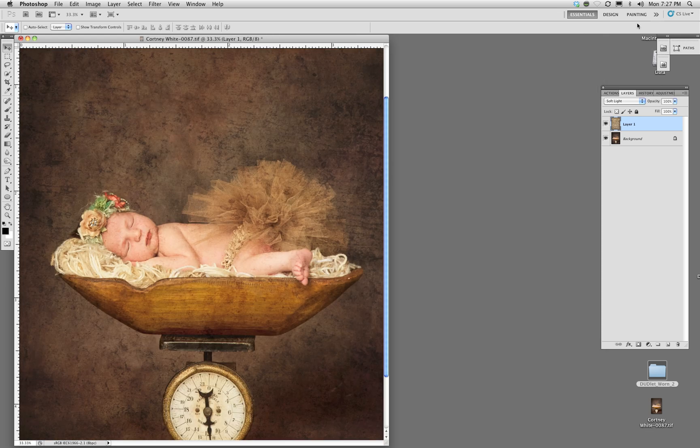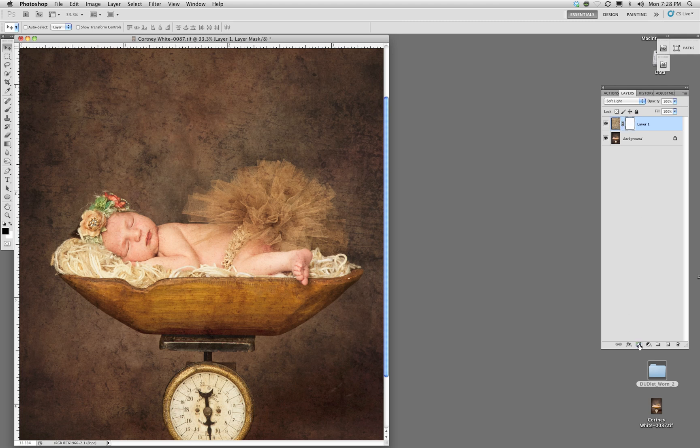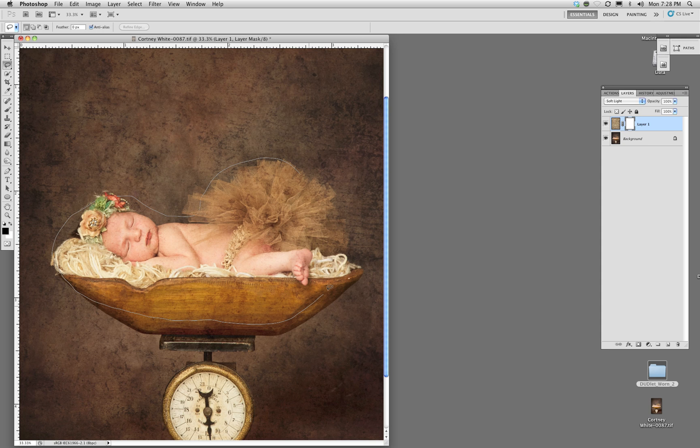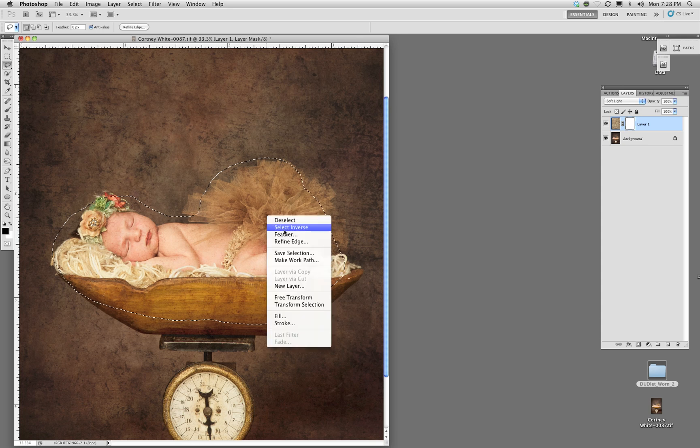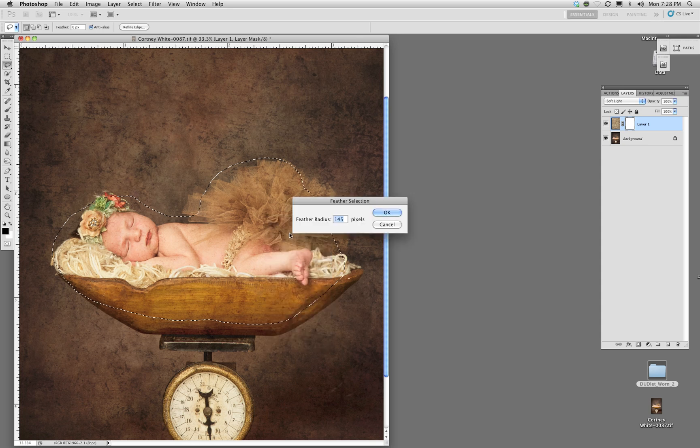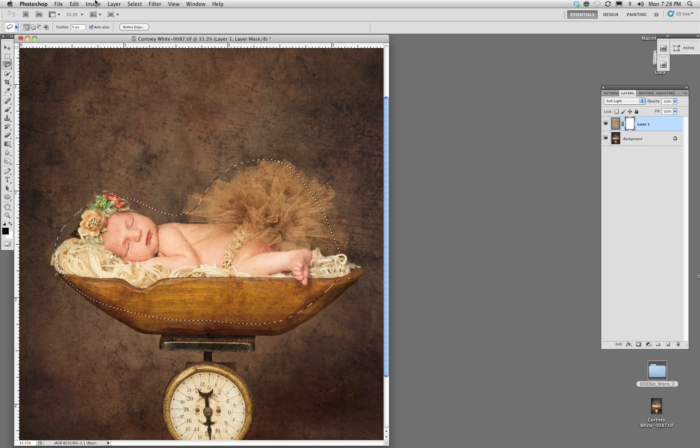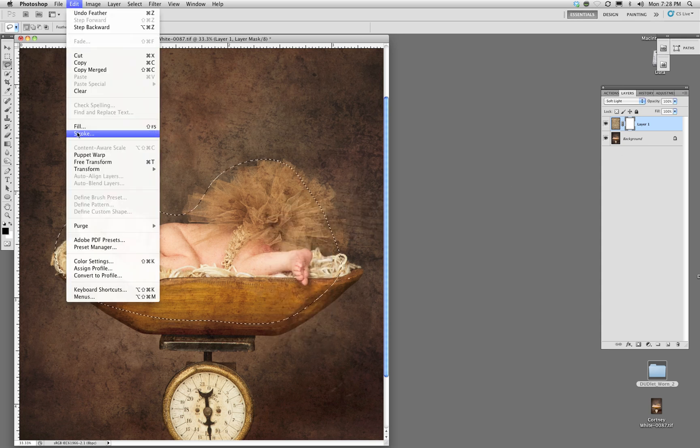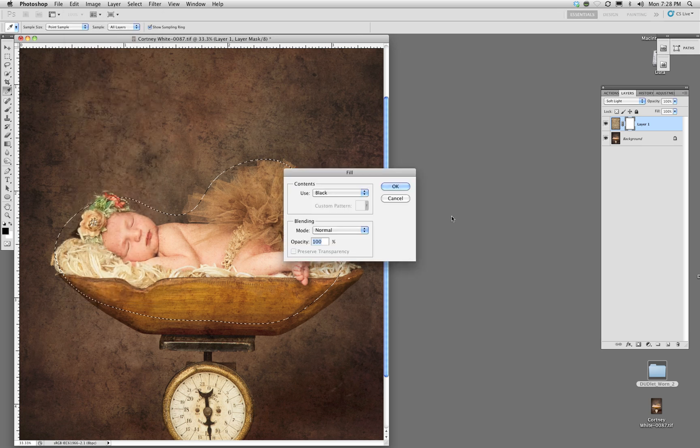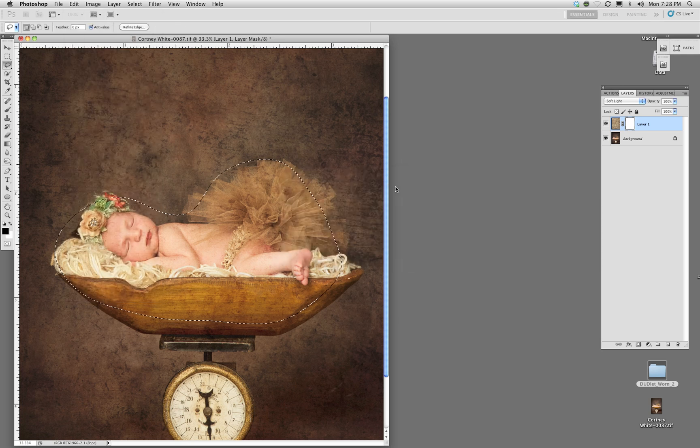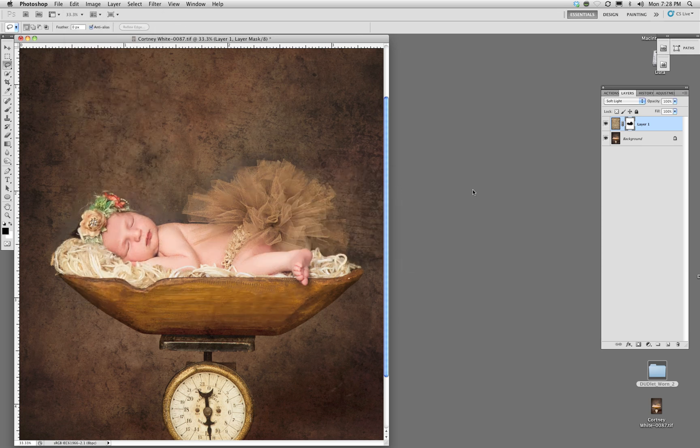One of the ways is to actually go in and create a layer mask, then make a lasso around what you do not want the texture to appear on, feather it, and then fill it with black to remove the texture from that area.